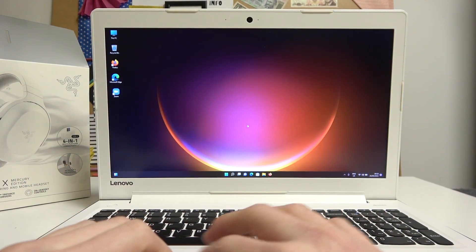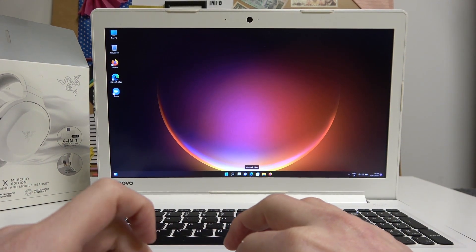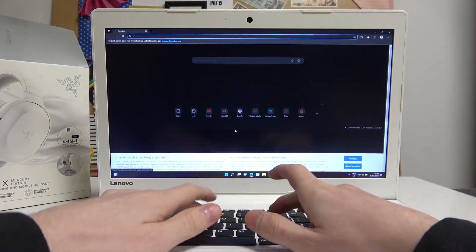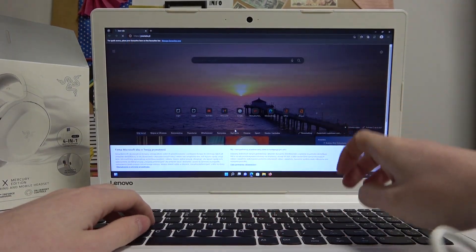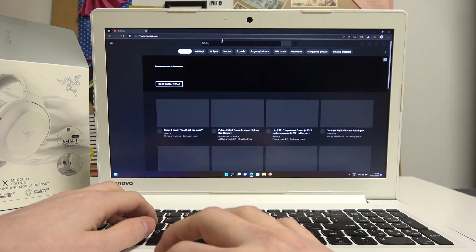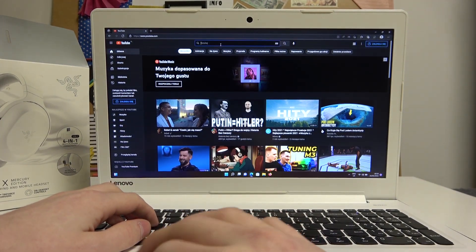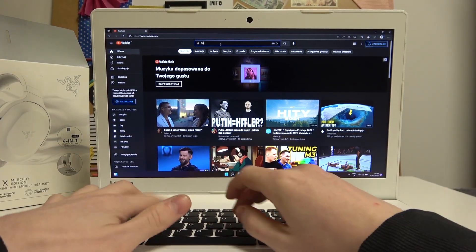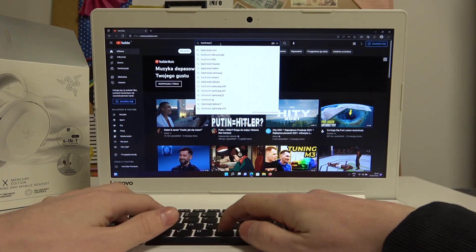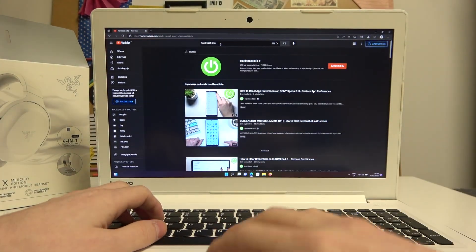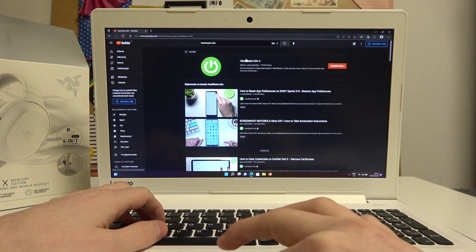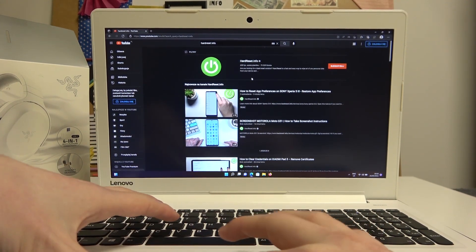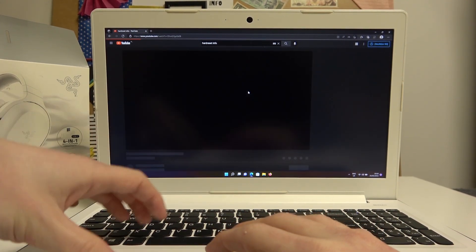Now if we open any browser and go to YouTube, it doesn't matter, you know how to use YouTube. Let me search for our videos, open channel, or actually just any video.